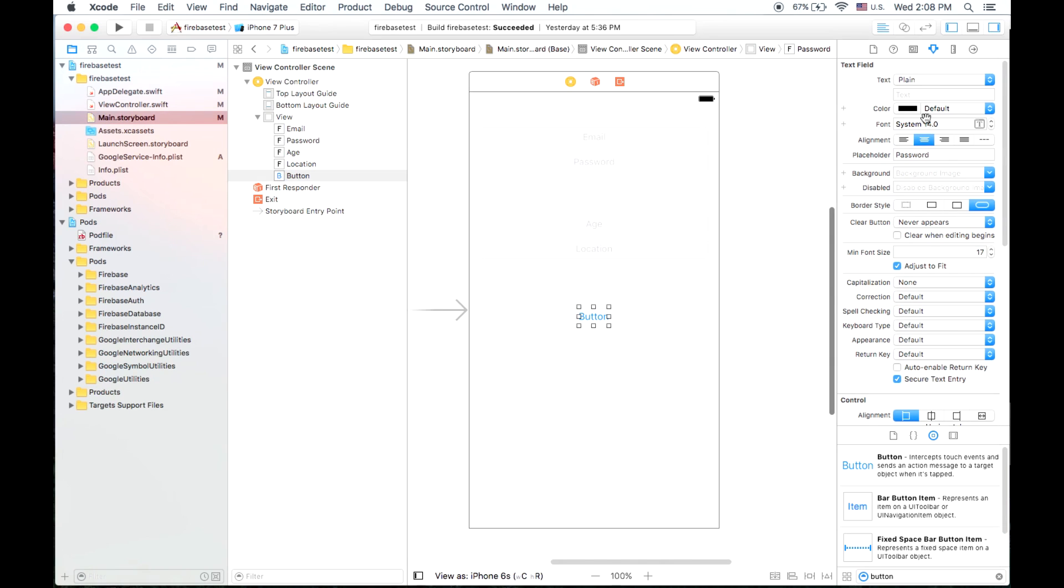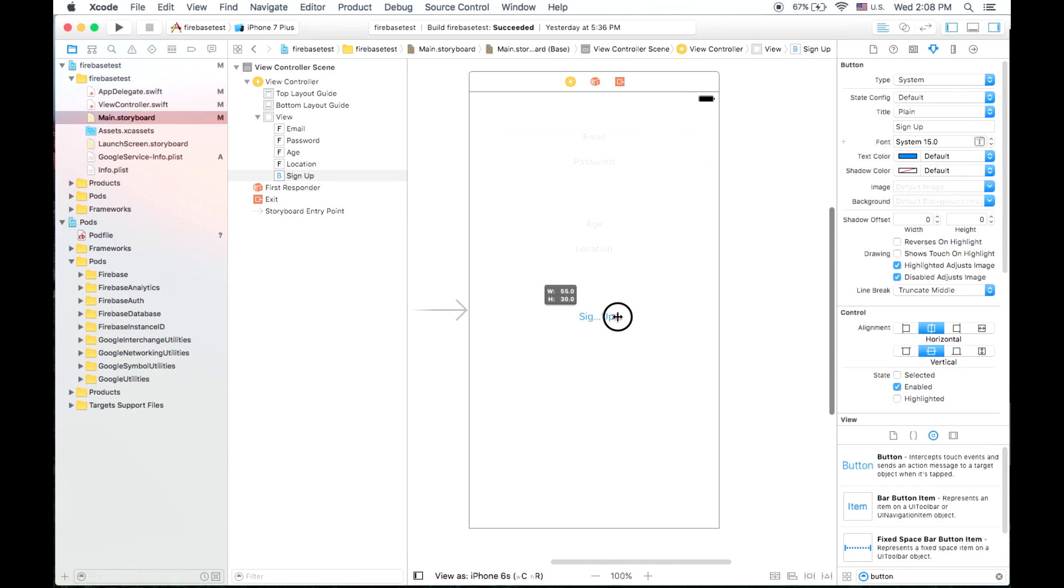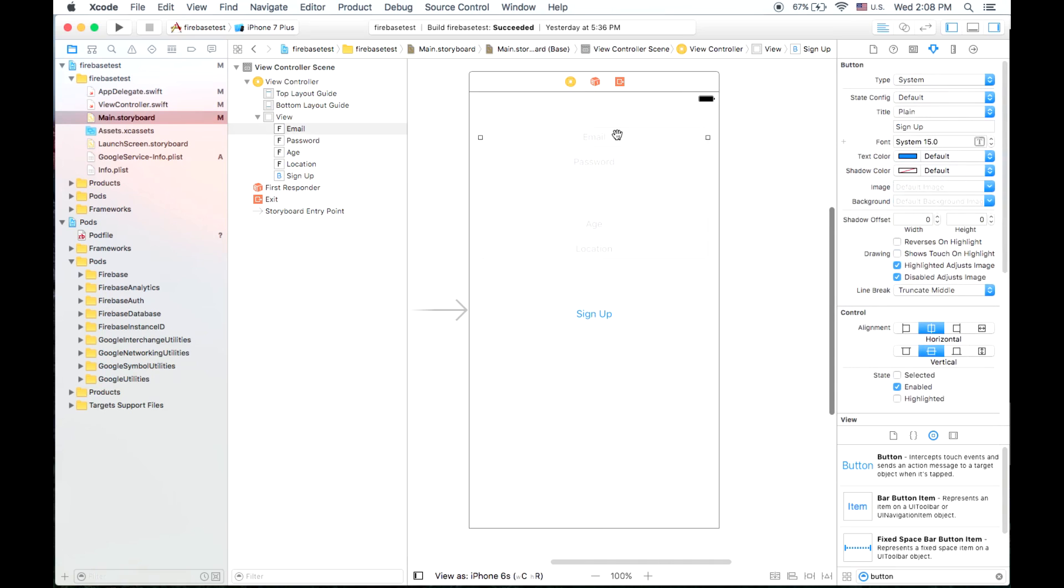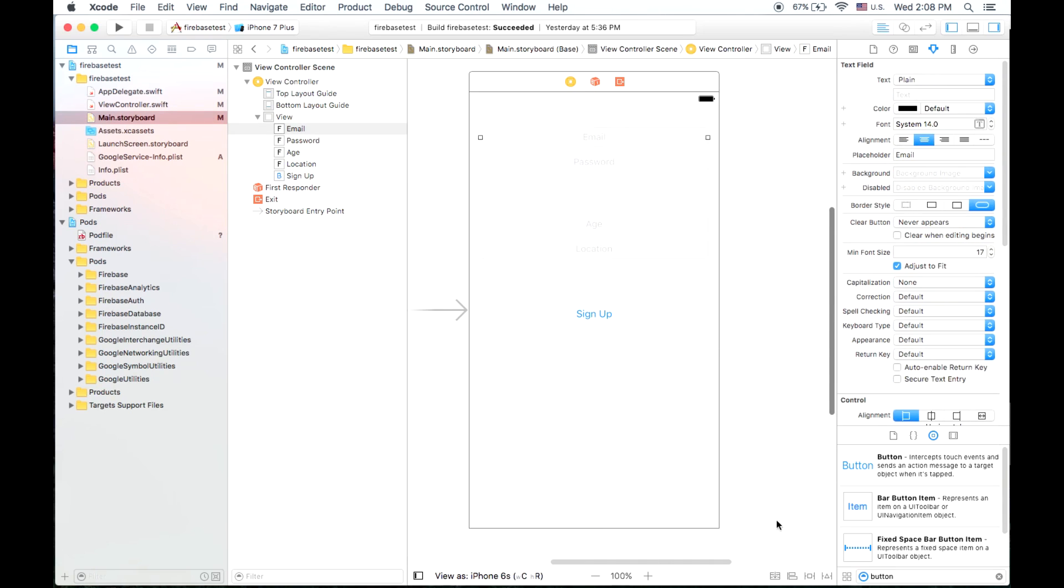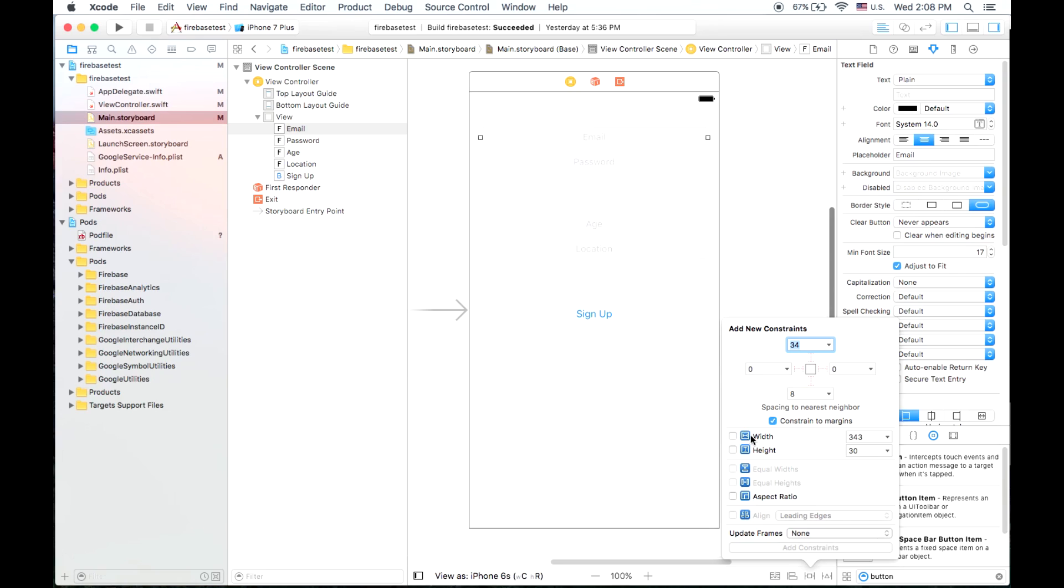And let's change the text on our button so we can do that up here, or at least sign up. We'll make that a little bit bigger so that it actually shows, and we'll center it.